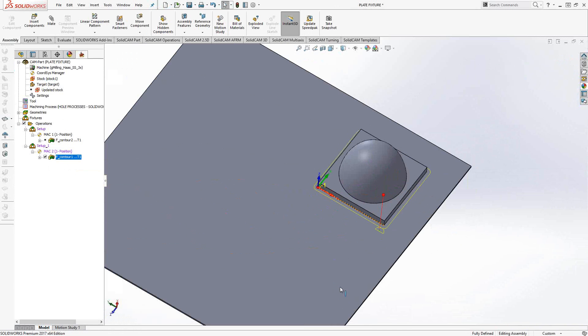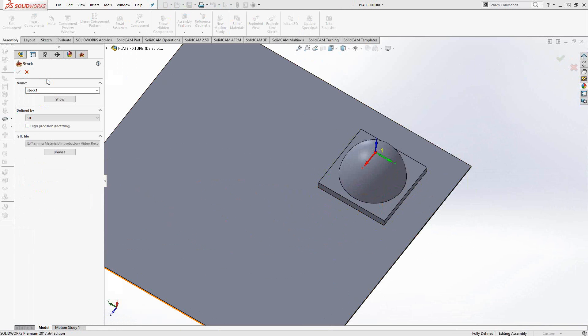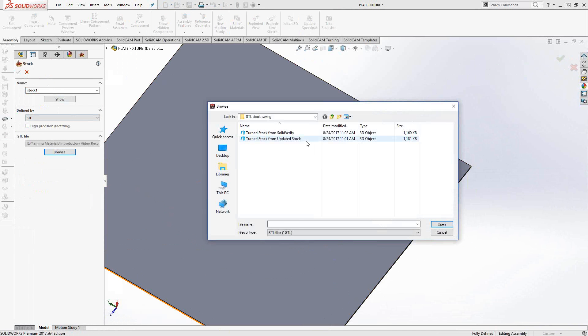Simple enough. I want to reuse the STL stock, I can place it under a dummy coordinate system. Now we had created another STL using the updated stock method, so let me browse to that one and see how that one works.